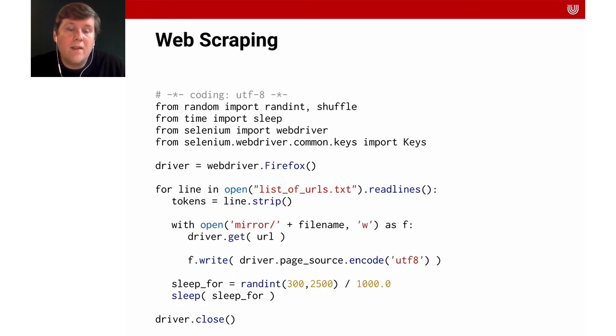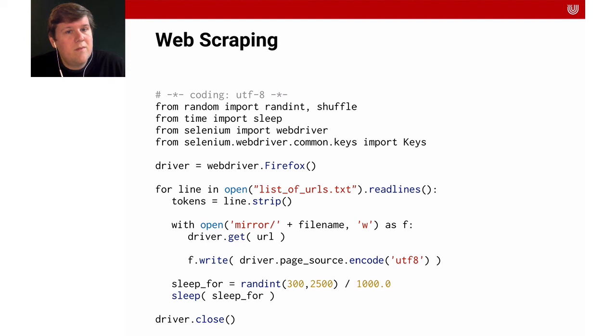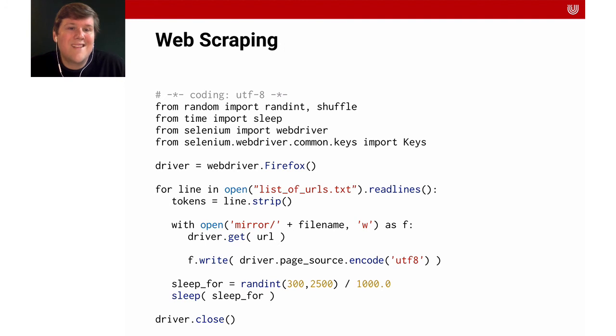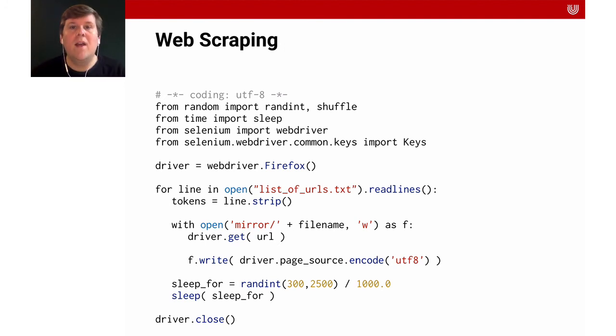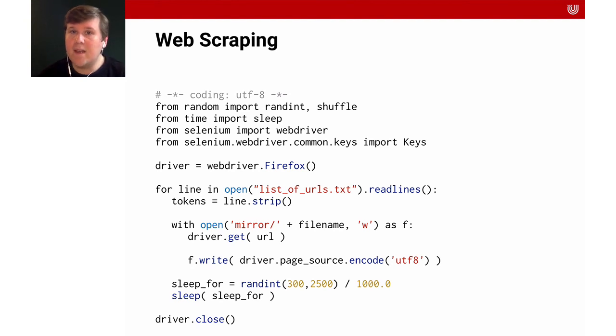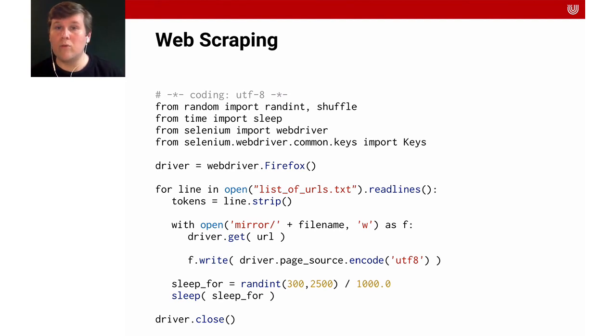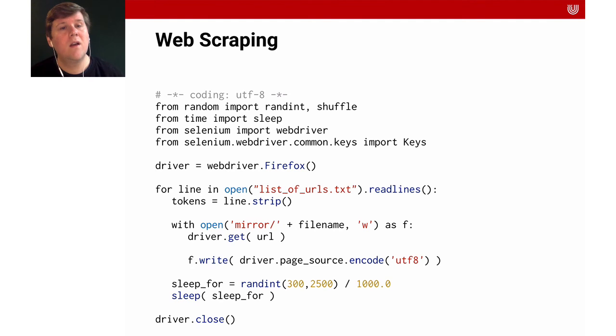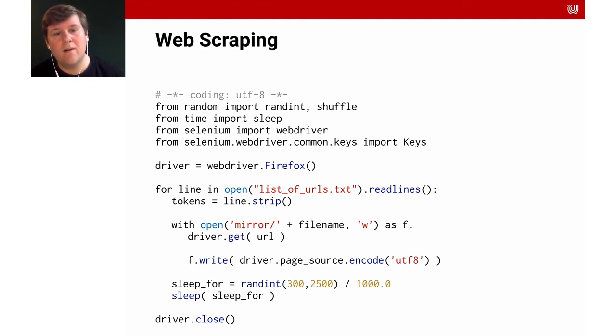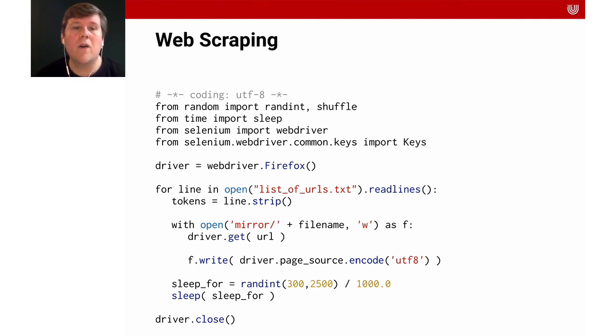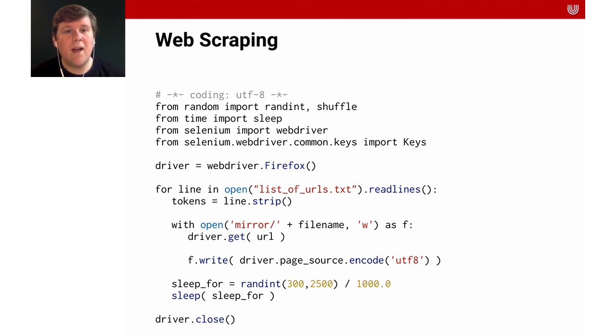If that doesn't work, and if you have permission to use the website, especially for websites that have a lot of JavaScript, you can also use Selenium. Selenium is a Python library that's mostly used for web testing. And you can use it to remote control any browser. So what we do here in the Python code, and that's actually code that you can run, we start Firefox, and then we have a list of URLs.